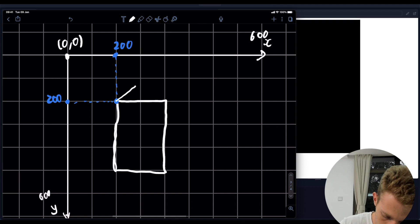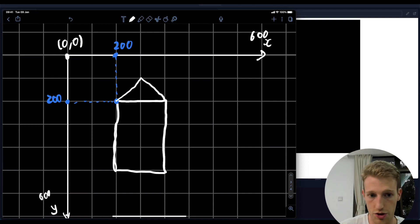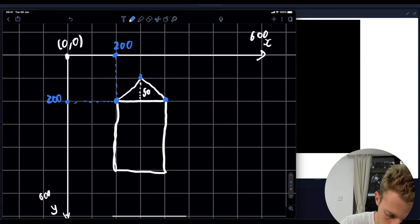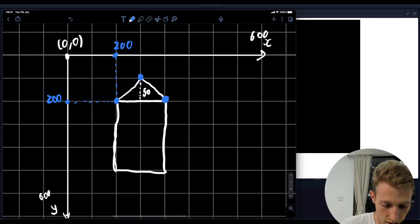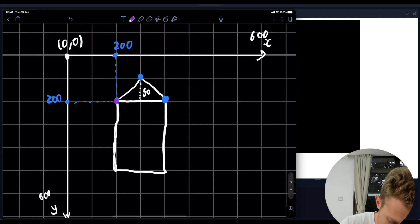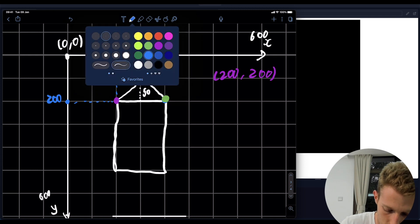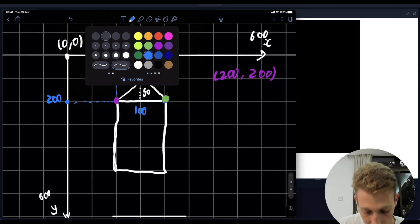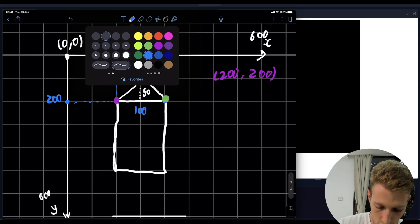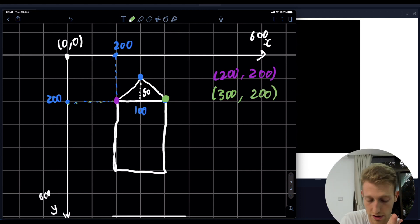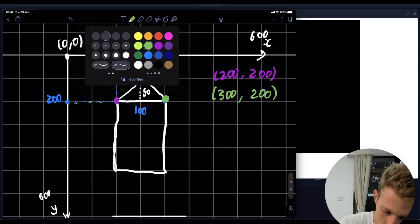We now want a triangle sitting on top. We need to define the height of the triangle - let's say the perpendicular height is 50. To draw this triangle we need to specify three coordinates. We already have one: the top-left corner at 200, 200. The width of our rectangle is 100, so starting at 200 and going 100 to the right gives us 300 - so that coordinate is 300, 200. Our y stays the same since we're only moving left and right.